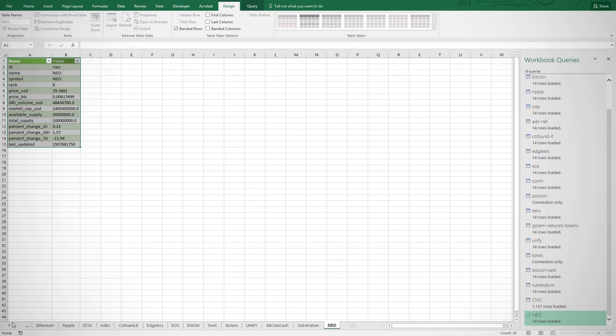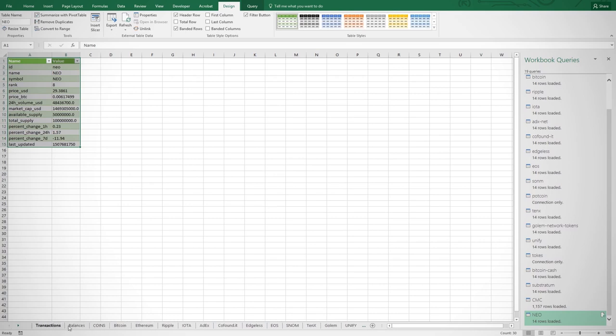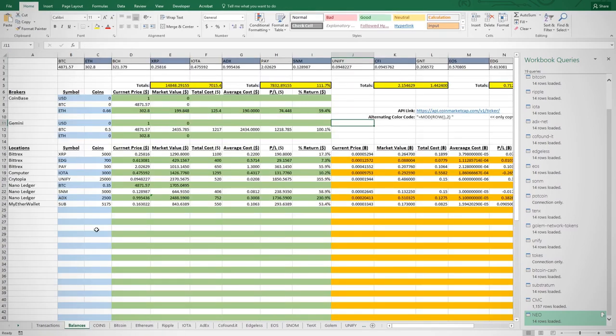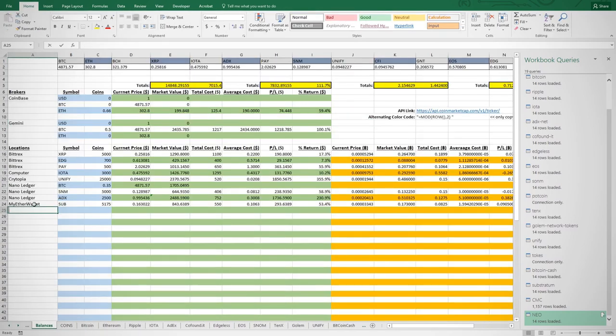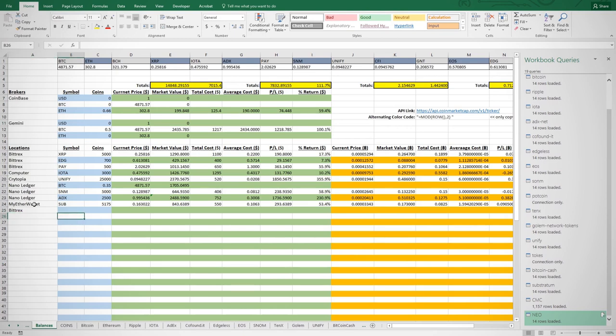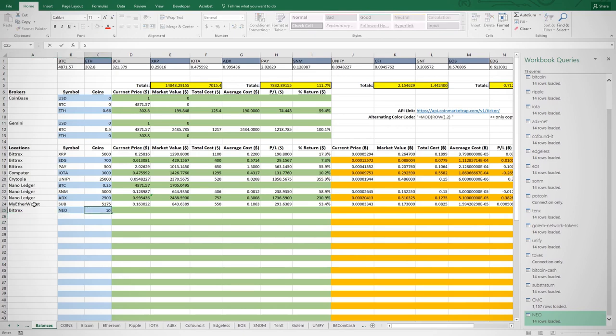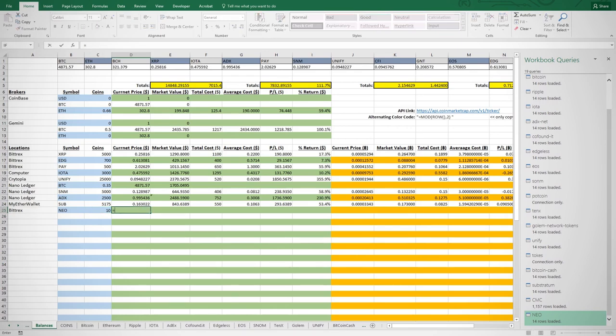I want to come back to my balances page, and anywhere I want the Neo price to appear, I reference the Neo page I just created. Let's assume I purchase 10 Neo coins on Bittrex. To insert the Neo price that will automatically update, insert an equals sign into the cell.